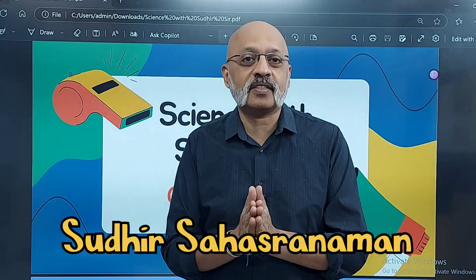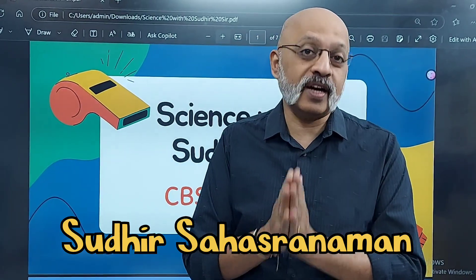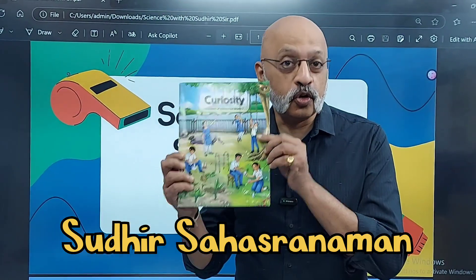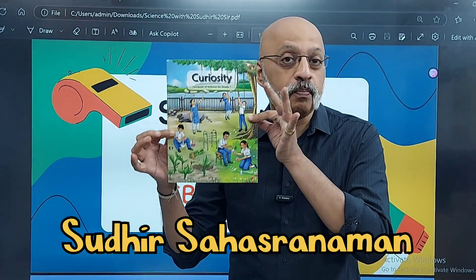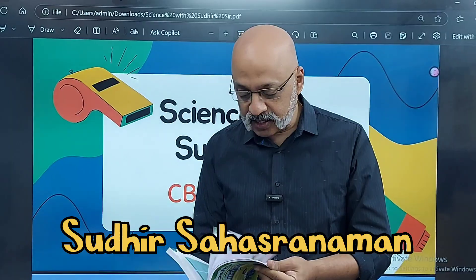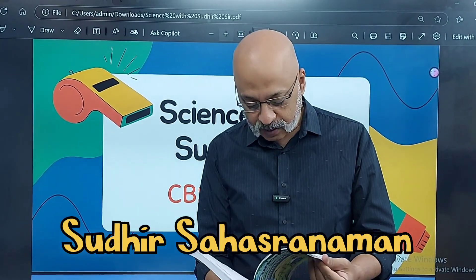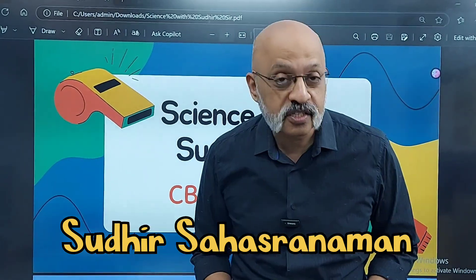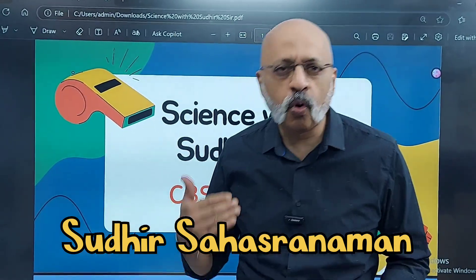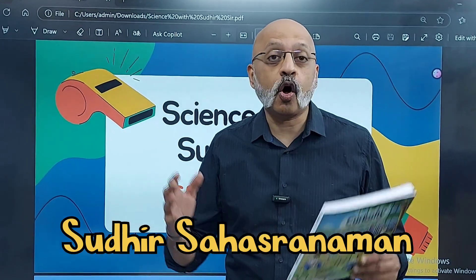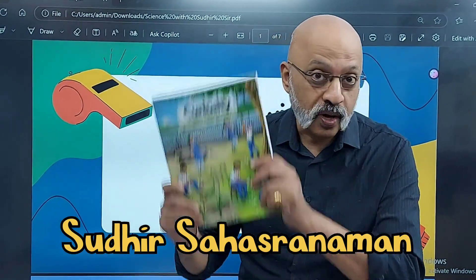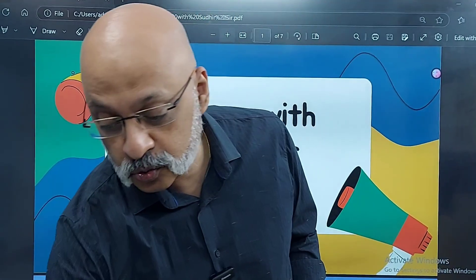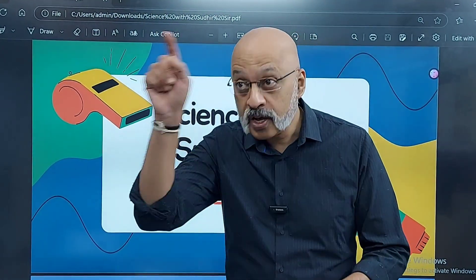With this video, we are starting the Science Syllabus for Class 7. Your textbook this year is also called Curiosity. I hope you have already bought this book. Like last year, this year too, it has 12 chapters. And in this video, we will be discussing the first chapter, which is more like an introduction chapter to what all is there in this book.